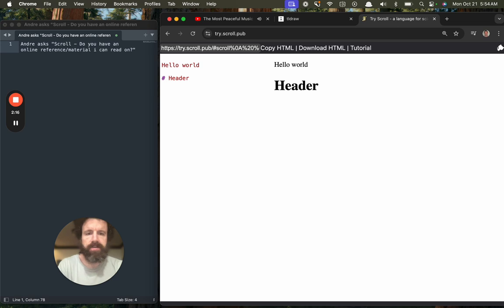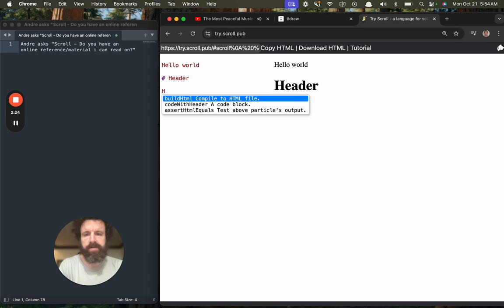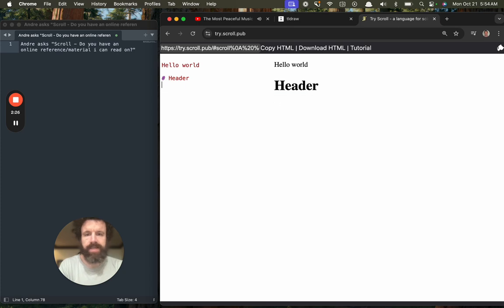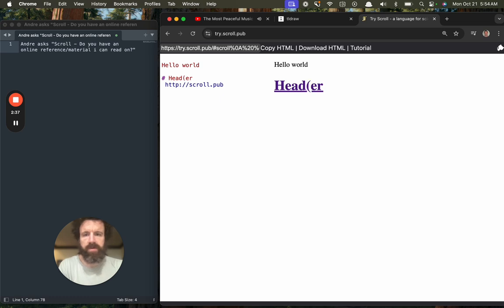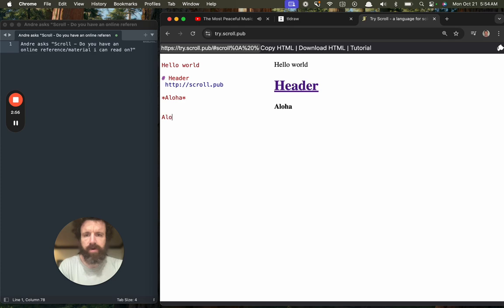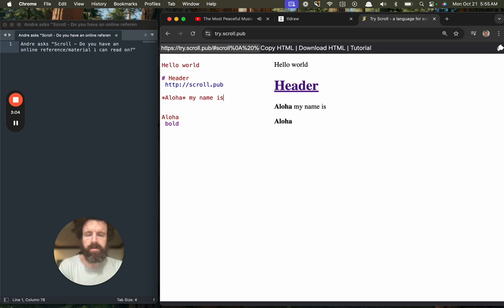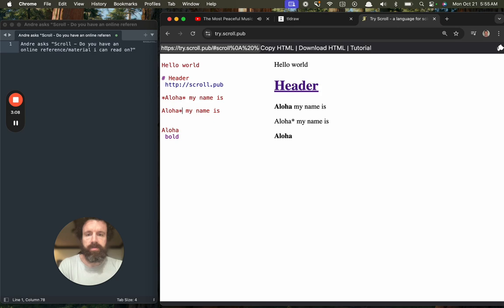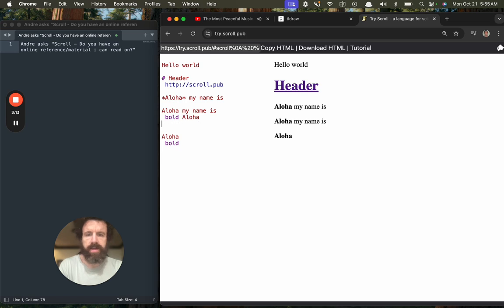Markdown has headers. Now scroll has some pretty neat things that you can't do in Markdown. Like if you want to make this a link, all you have to do is do a space and start typing a link. If you want to bold some things, you can do it like Markdown. You can just do that or you can write bold afterwards. We call this aftertext.